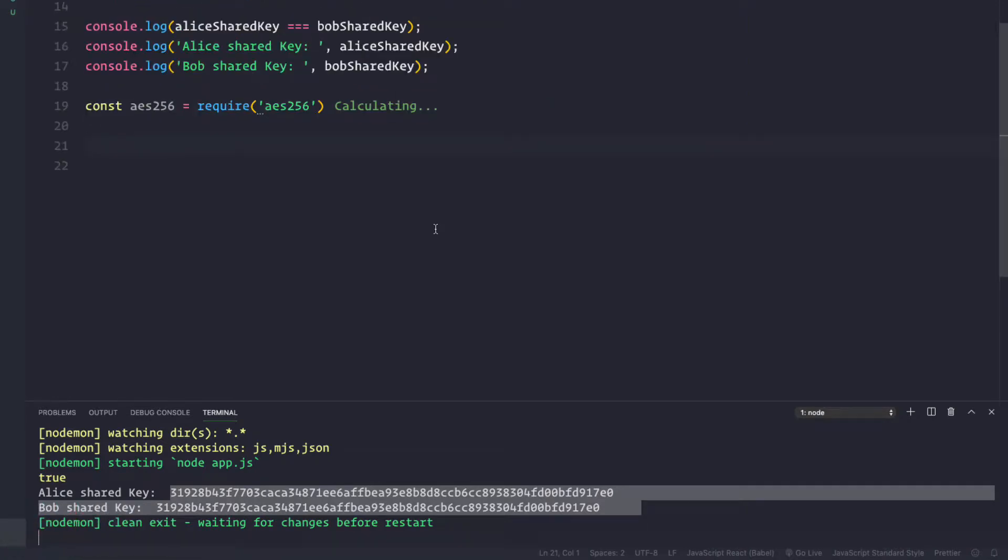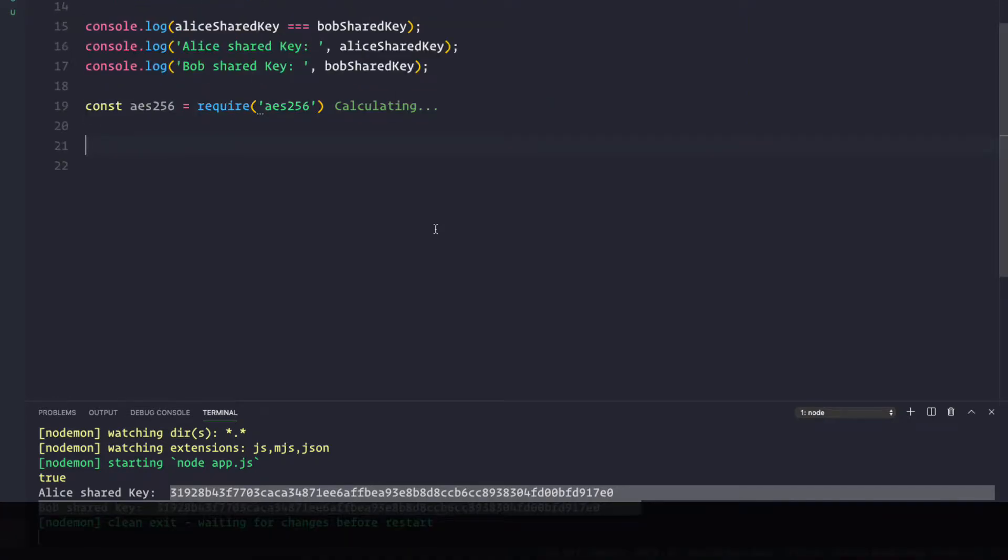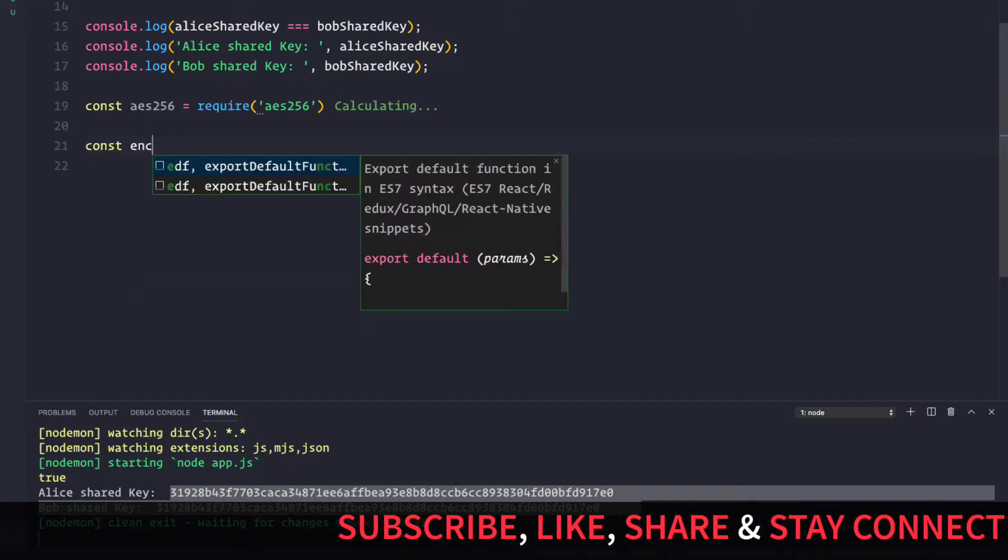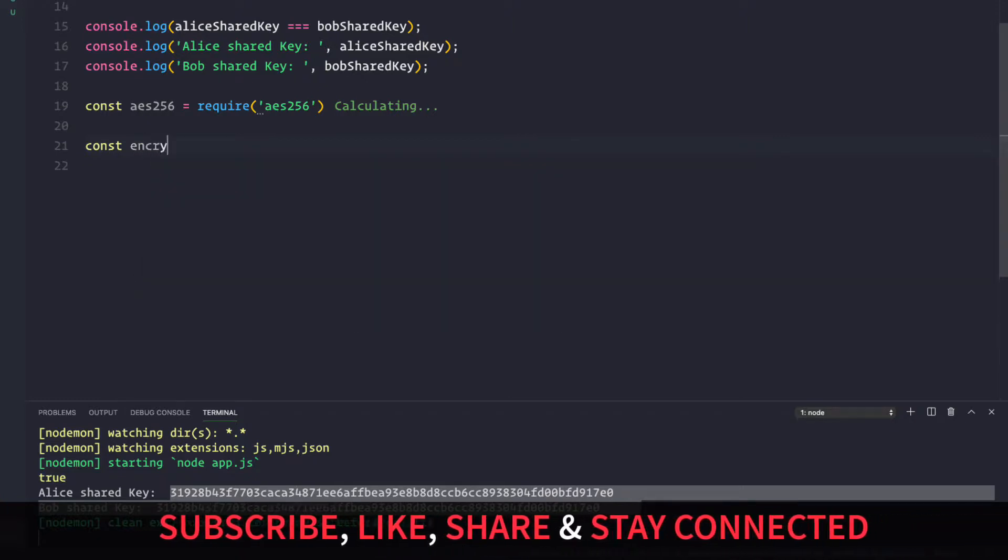Now to encrypt the message, I want to define const encrypted.